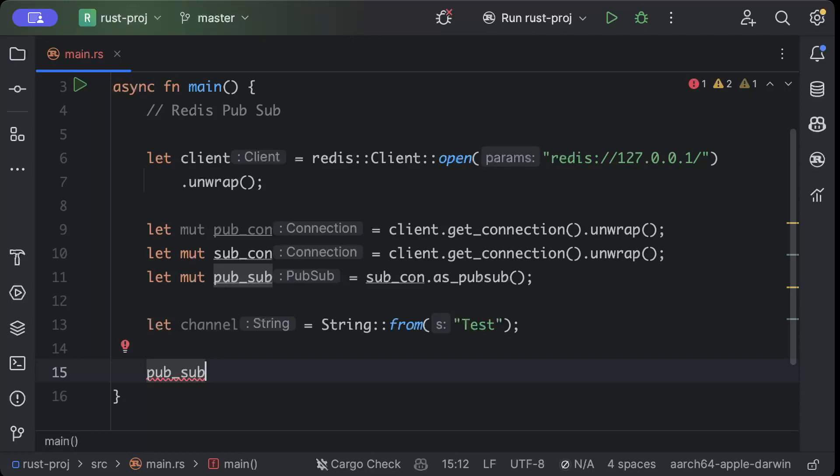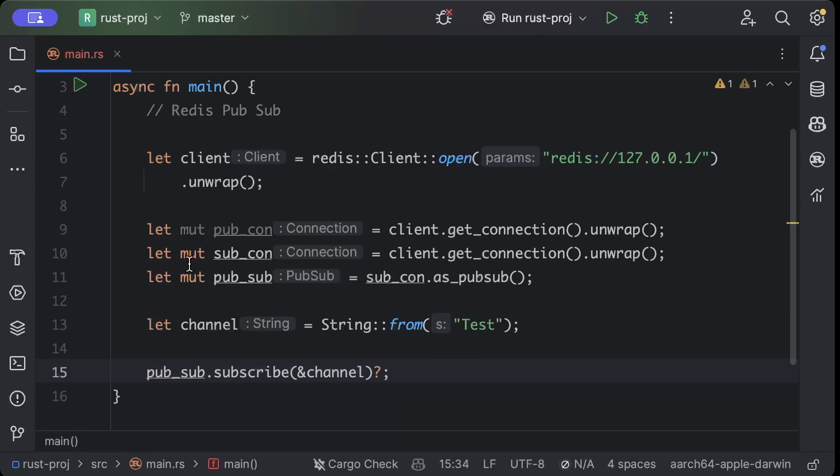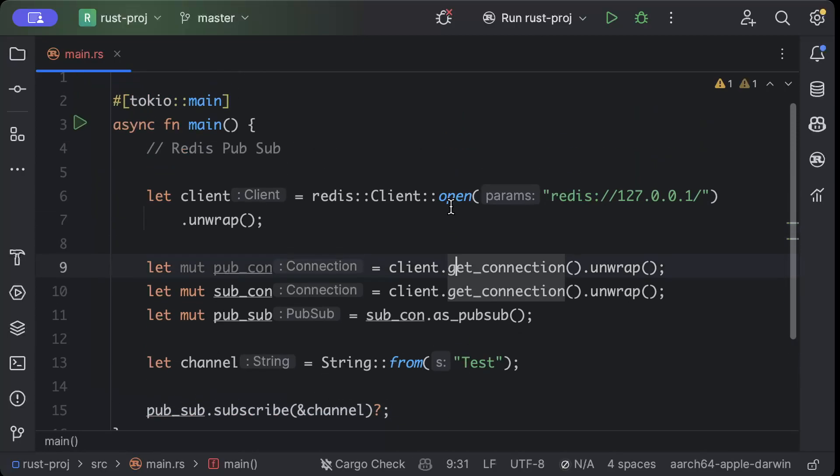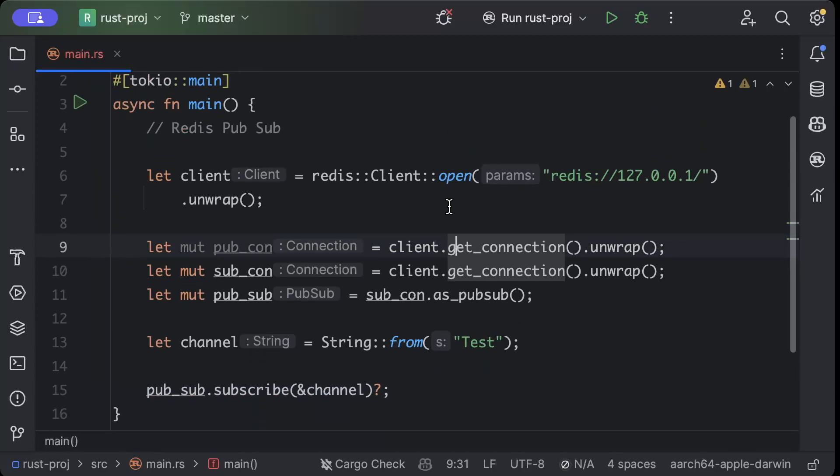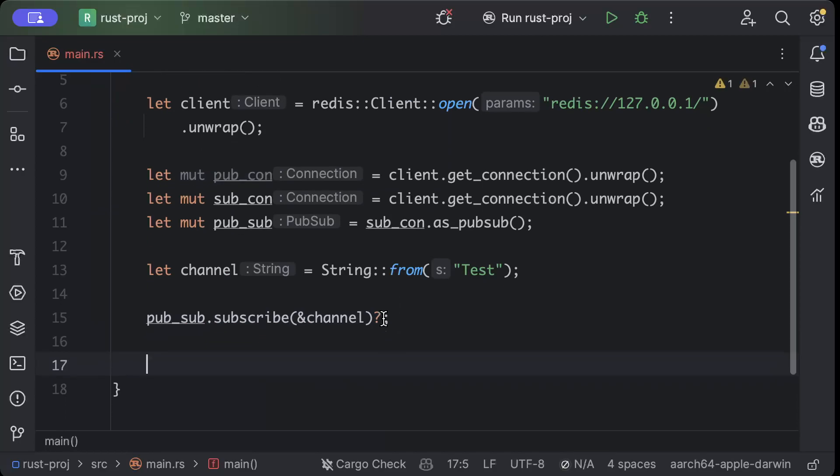So here we have our pub_sub.subscribe and we'll say to this channel. And one thing that we do is we'll say then we have pub_con, which is the publisher connection.